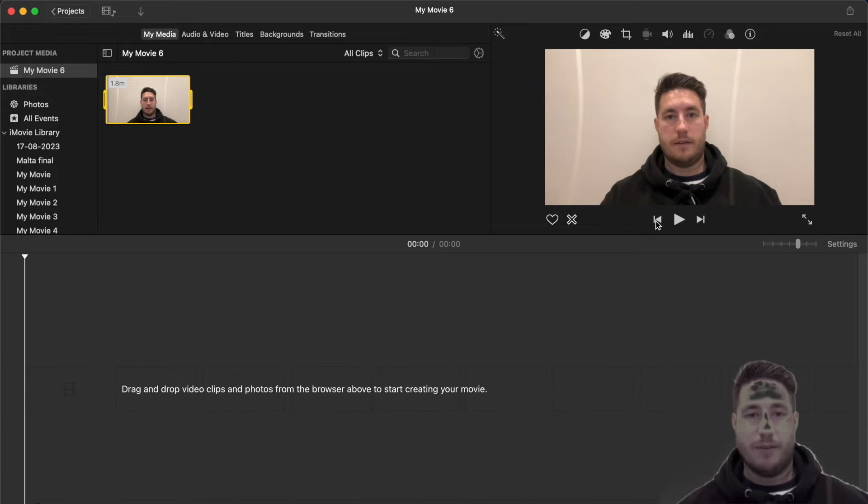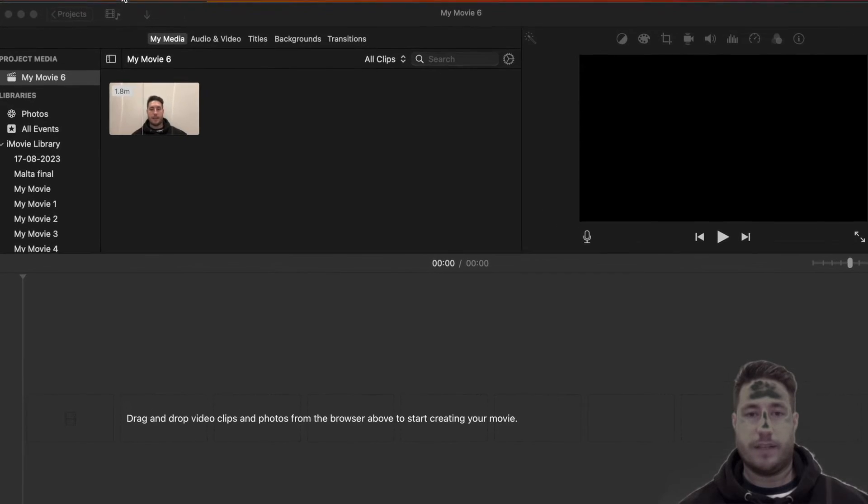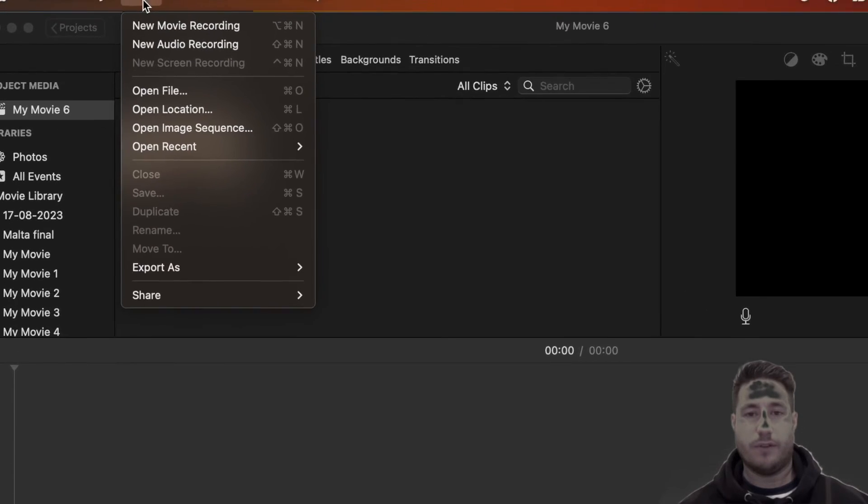You'll need to open up QuickTime Player and start a new movie recording, like so, to record your content.